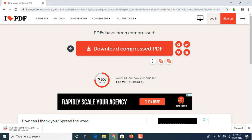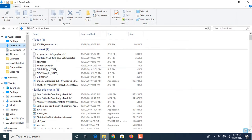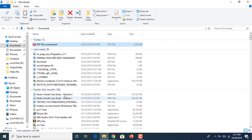Now the compressed file download is complete. You can see your PDF is now 76% smaller. The size has been reduced from 4.12 MB to around 1 MB. So let's check our file. Click on it. This is our file, click copy.